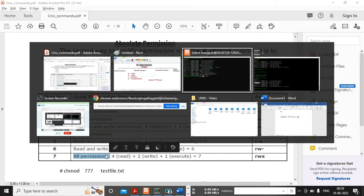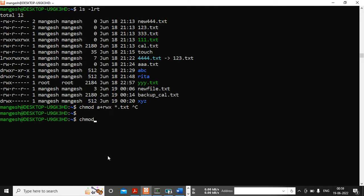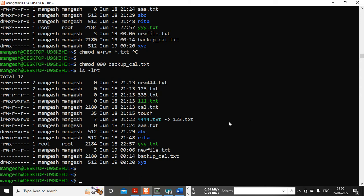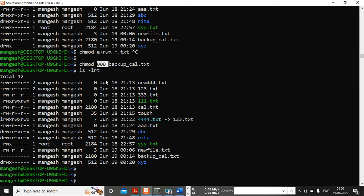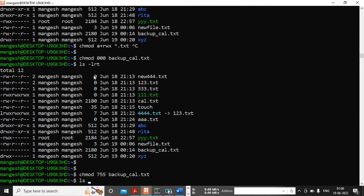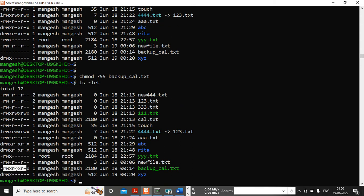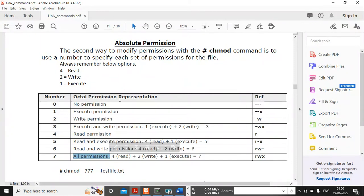Let's try it practically. chmod 000 backup.cam — look at that file, it doesn't have any permissions because triple zero means no permissions to user, no permissions to group, and no permissions to others. Then chmod 755 backup — 7 means all permissions for owner, 5 means read and execute for group, 5 means read and execute for others. You can see those permissions assigned successfully. Try similar practice on your laptop with Ubuntu or Cygwin.